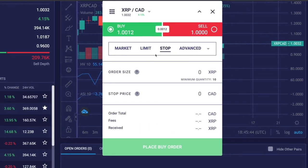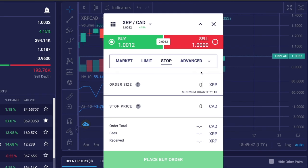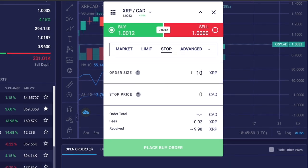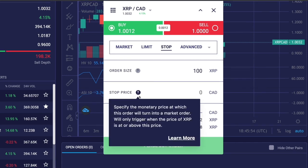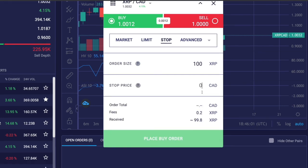Next we have stop order. We'll use XRP for an example. I'll click stop and then set the order size. I'll put that as 100 XRP coins.